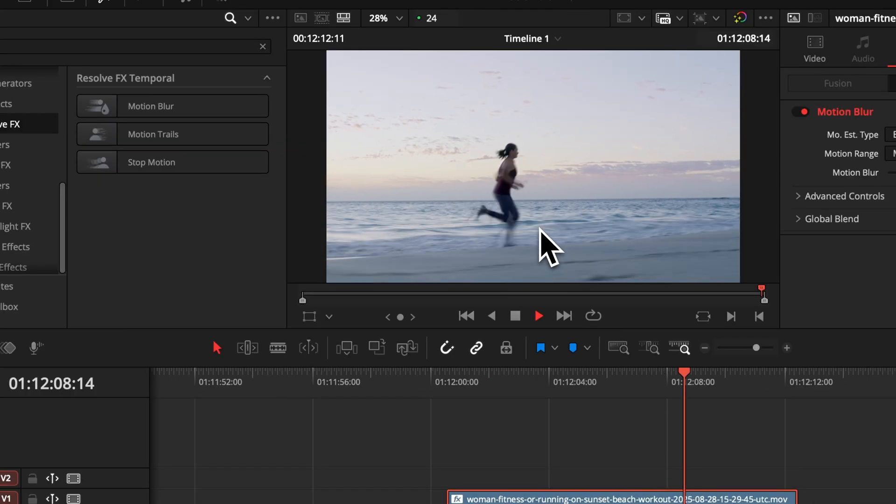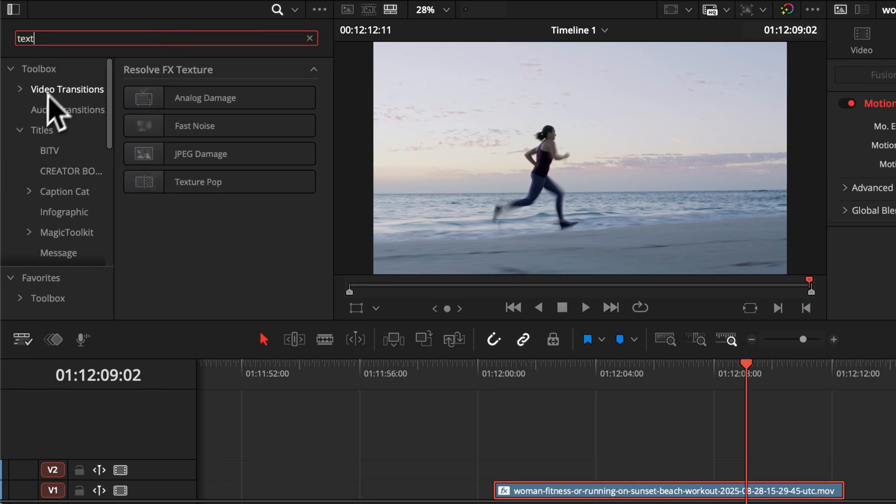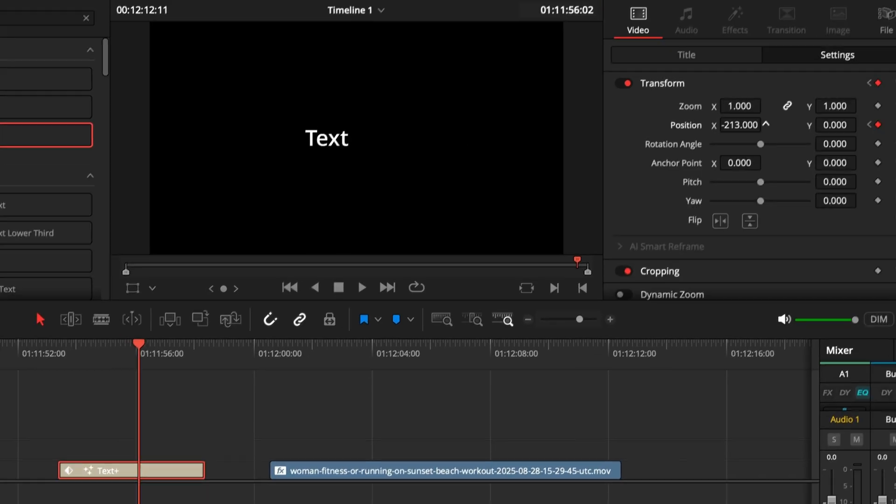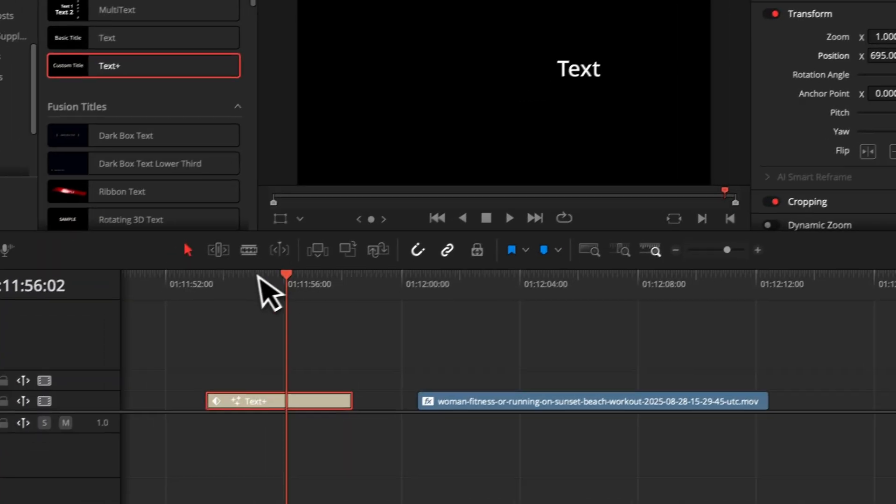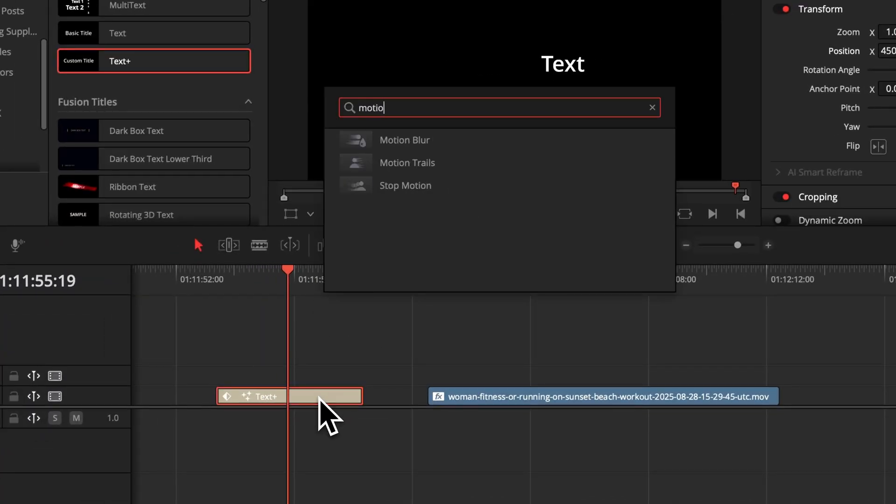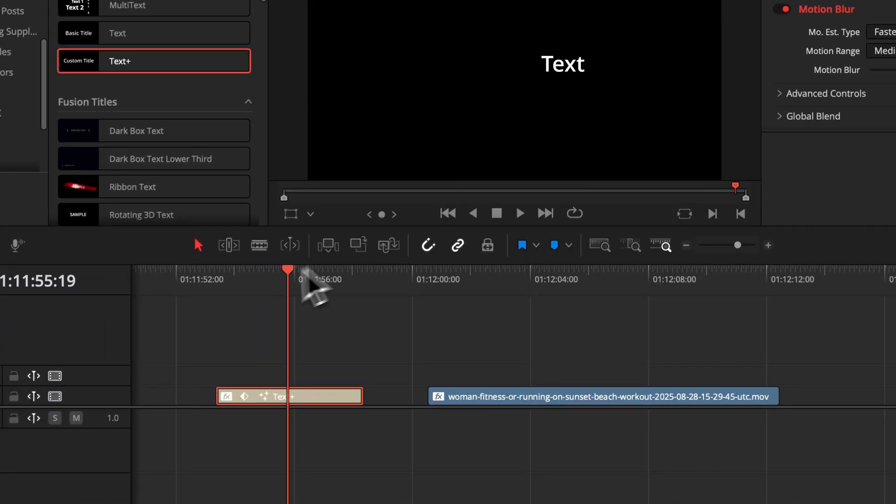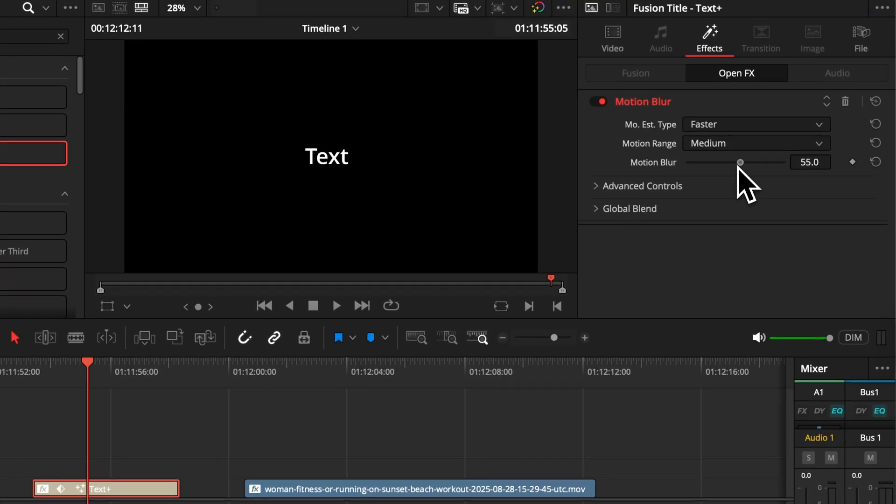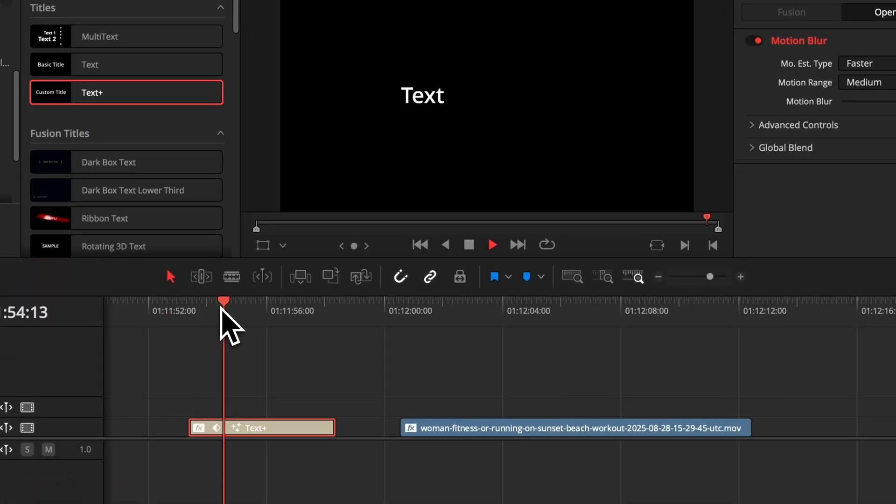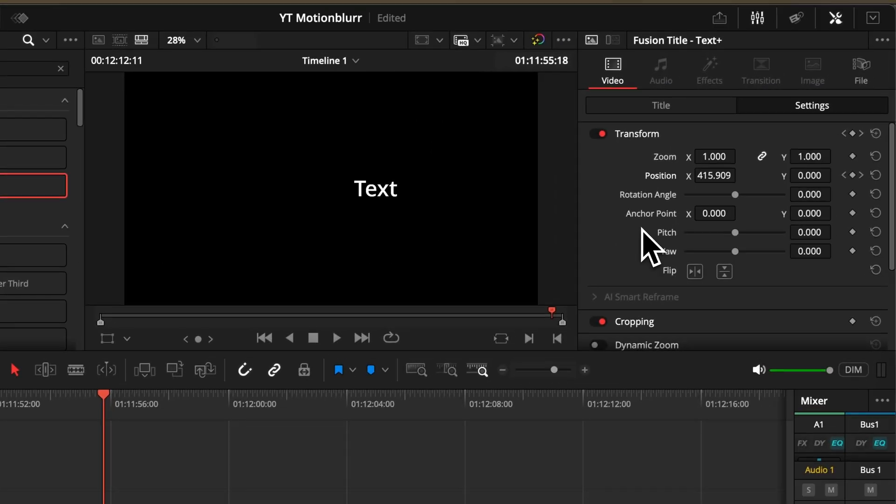But to be clear, this won't work if you keyframe, for example, your text where you create a simple animation in the inspector window. If you apply this motion blur now, there is happening absolutely nothing. If you want to add motion blur in your keyframed animation, you need to approach a different method.